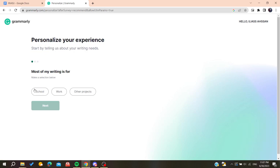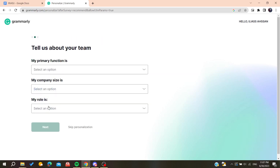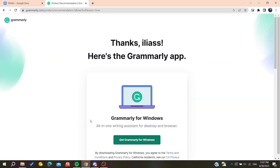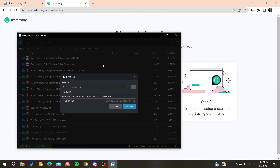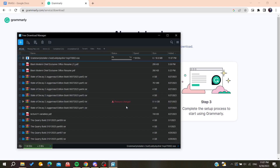After creating your account, you'll be able to personalize your experience by adding some information about how you're using the application. You can add those details or just skip the personalization. Then we're going to get Grammarly for Windows to download the desktop application.